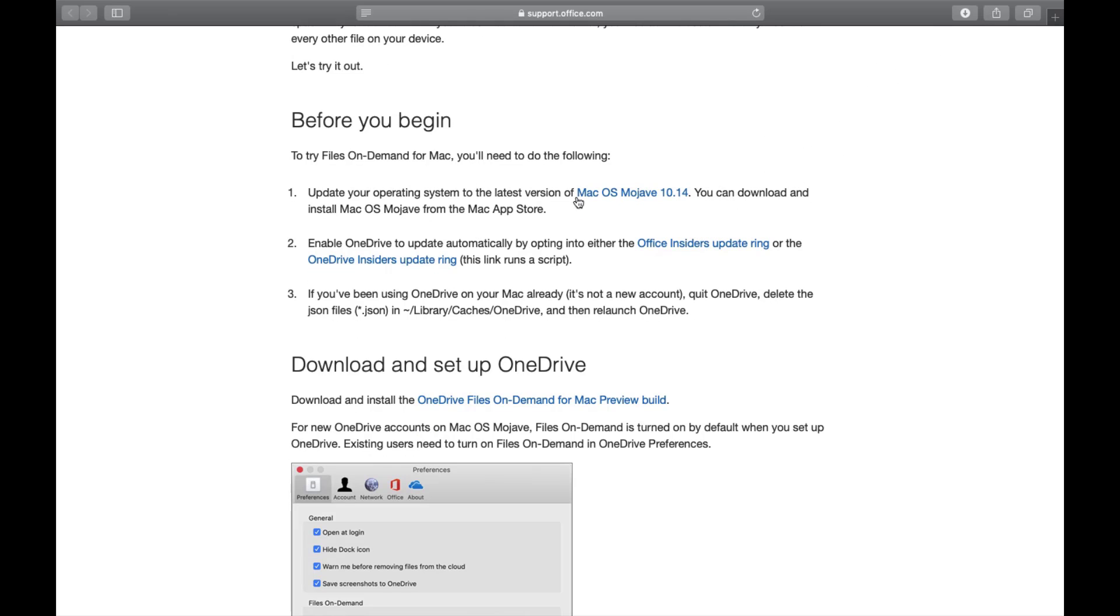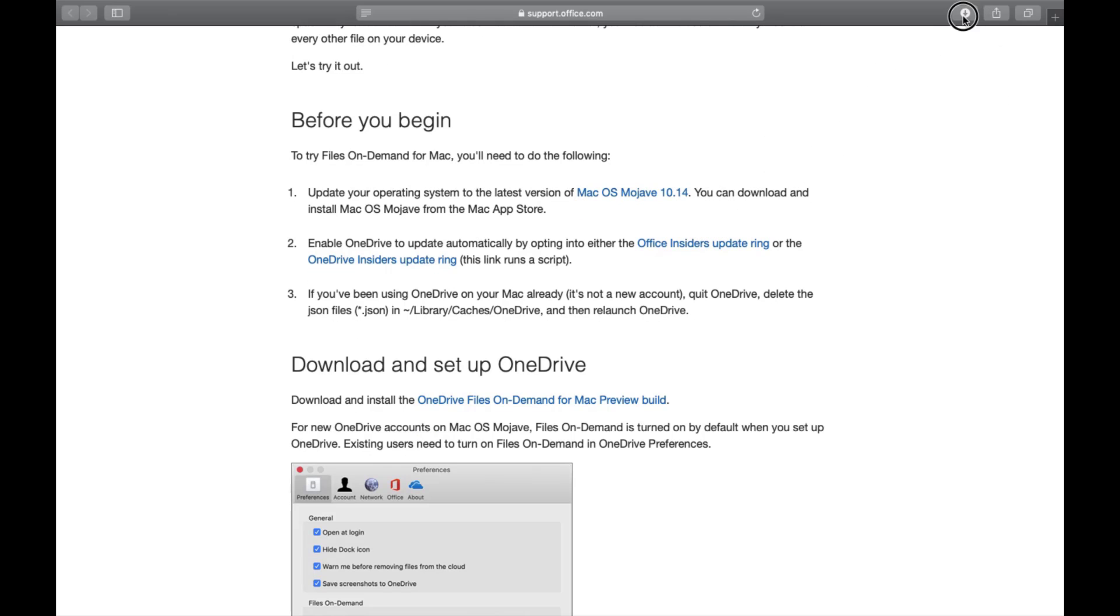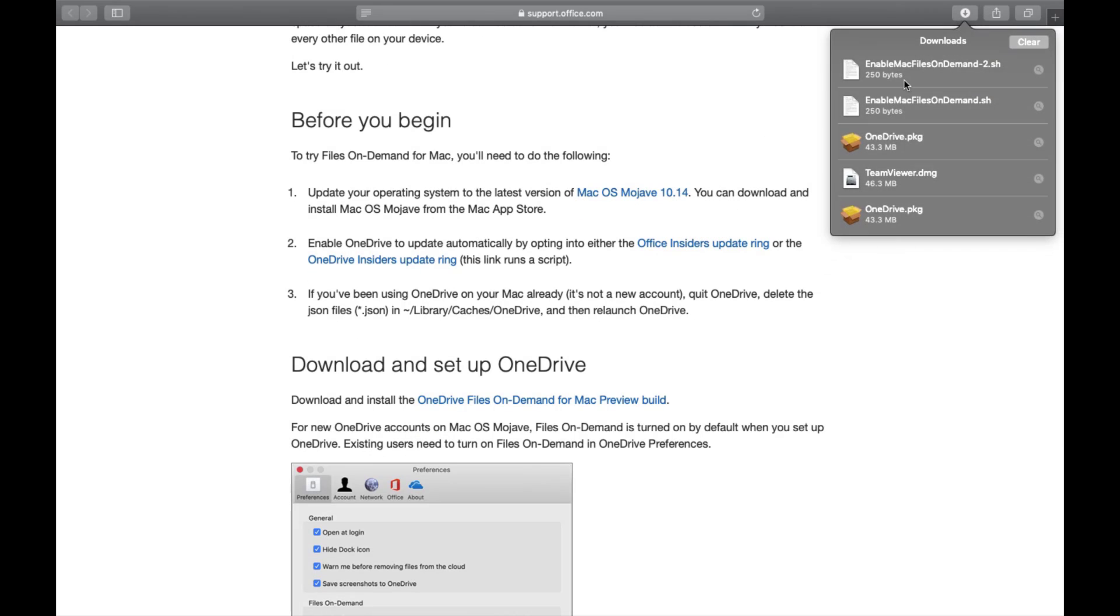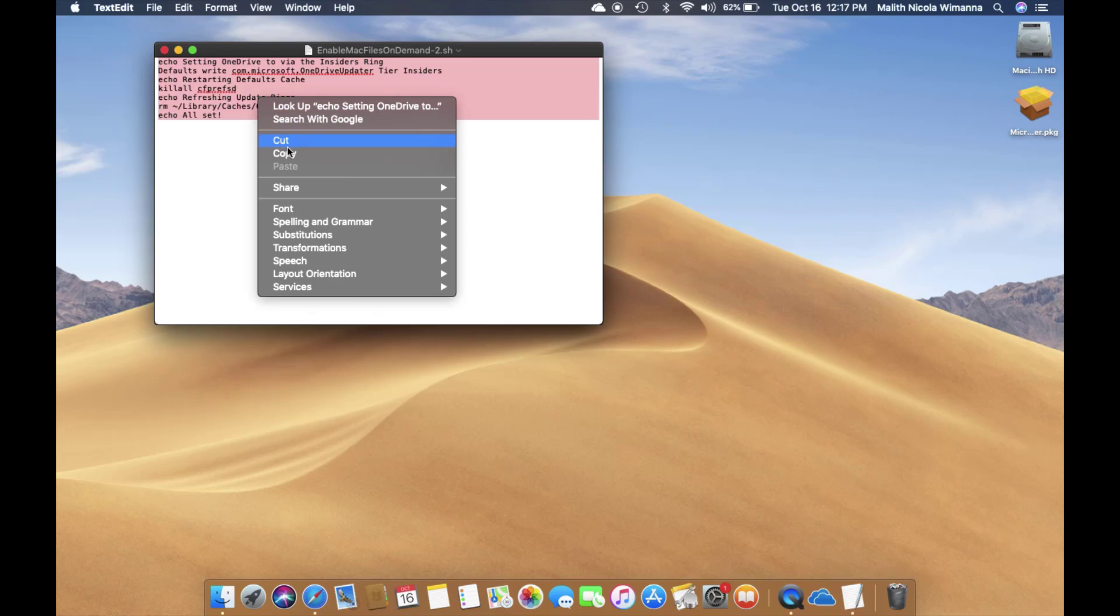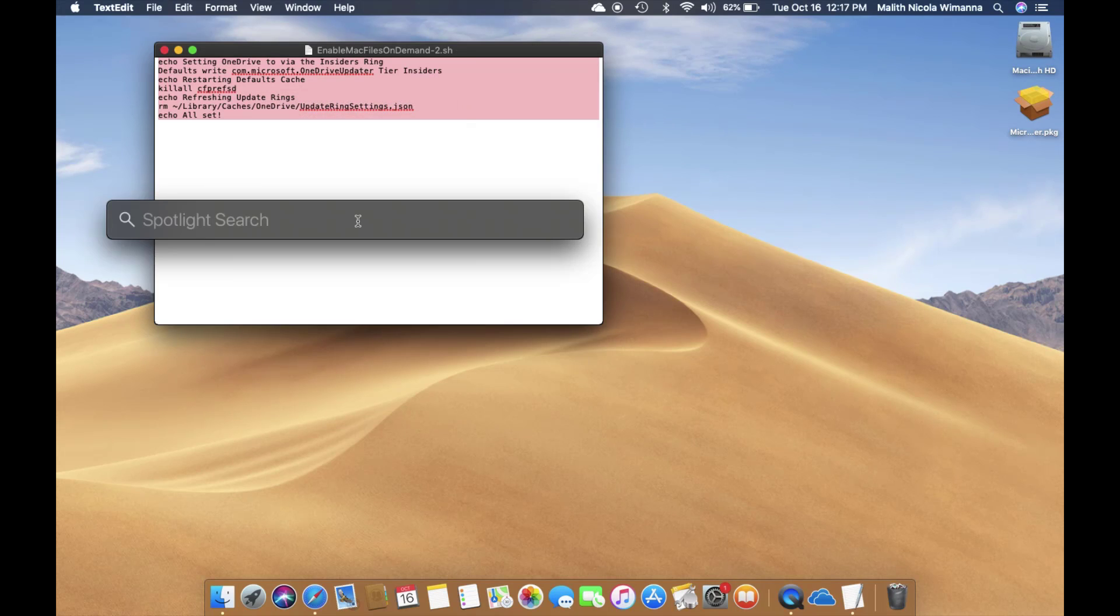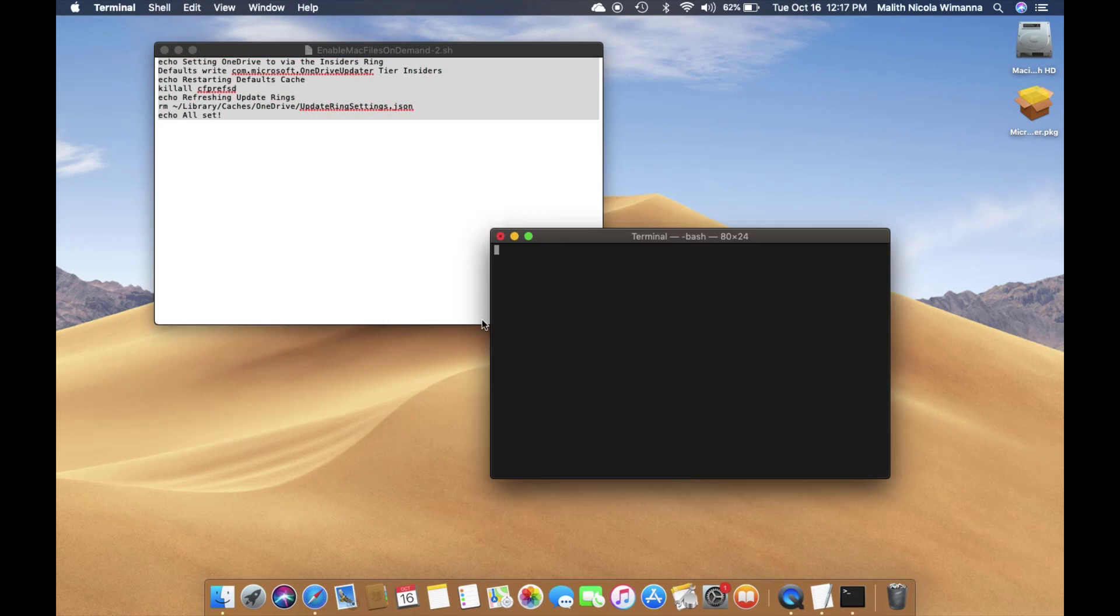open the script file, copy the content, press Command and Space to get the search bar, then type 'Terminal,'